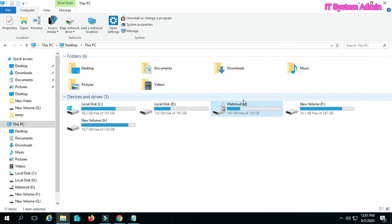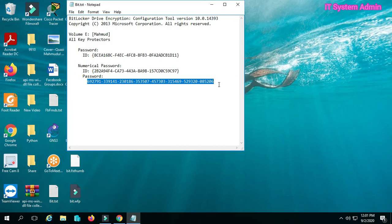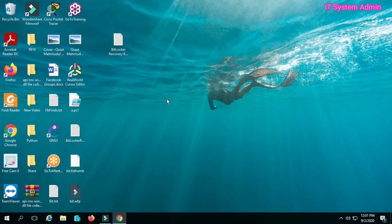Look, the encrypted drive has been unlocked. Thank you very much. This is all for today.